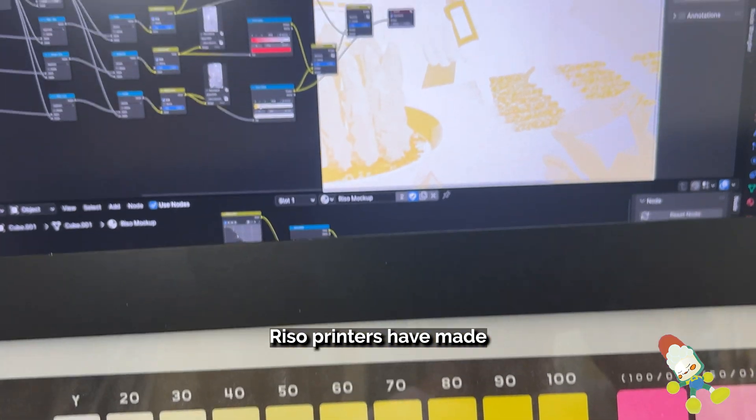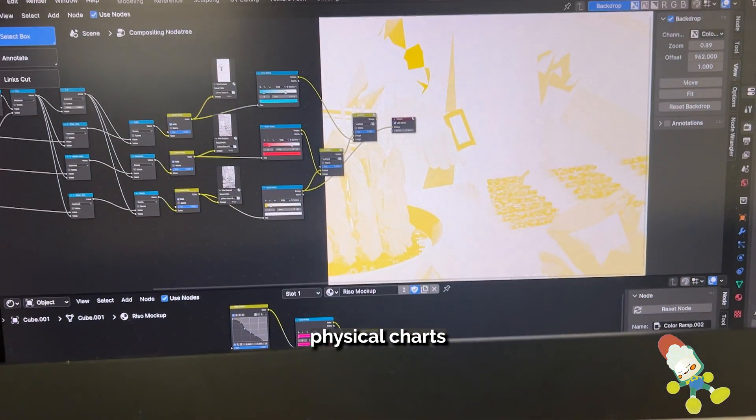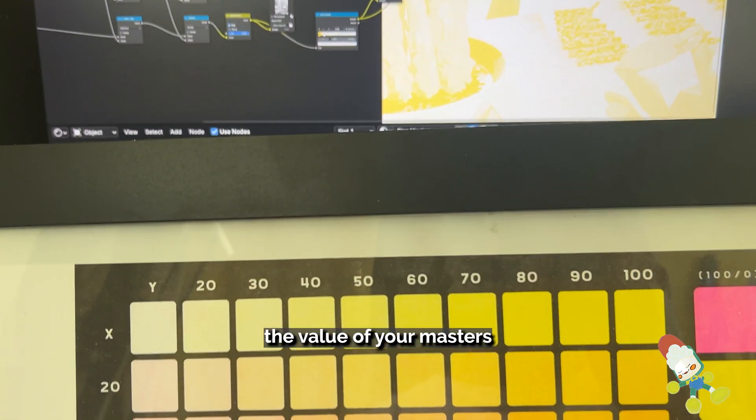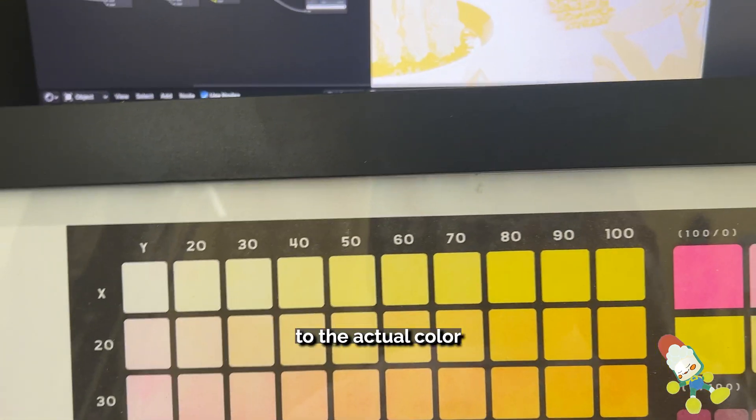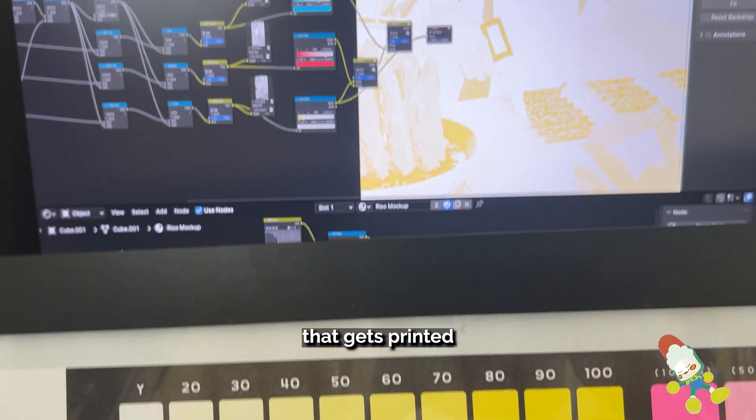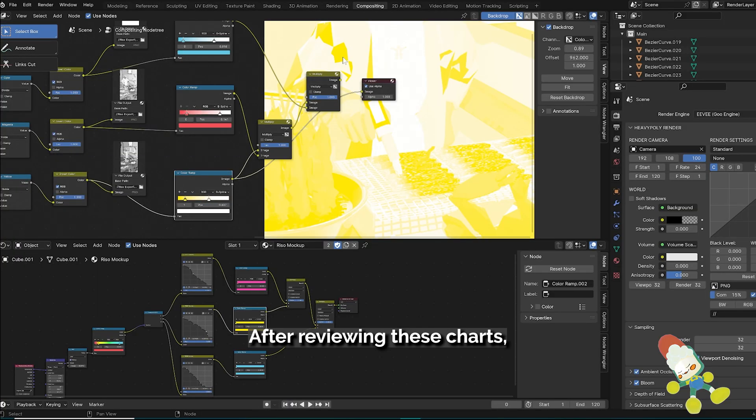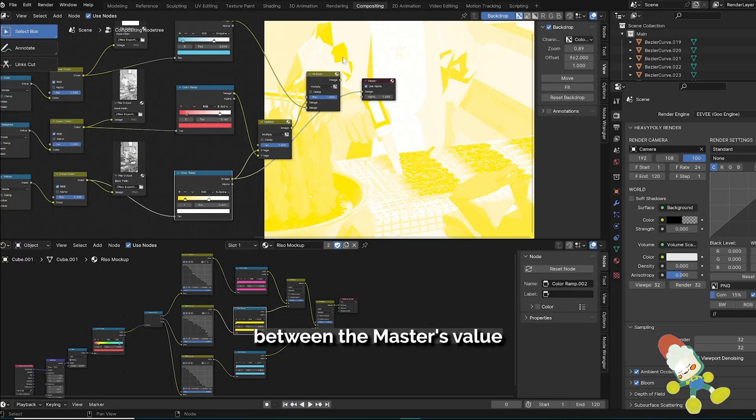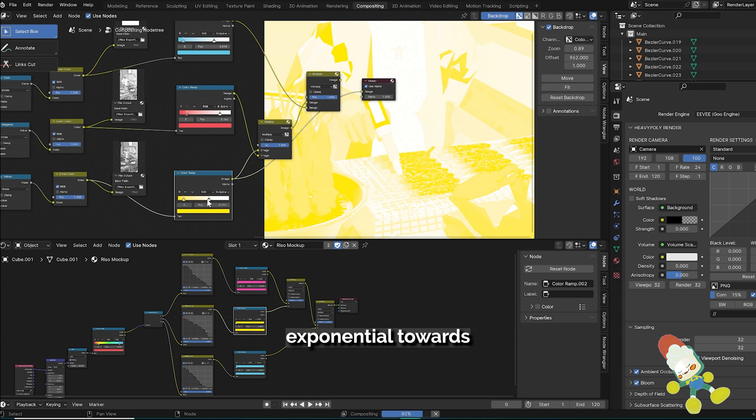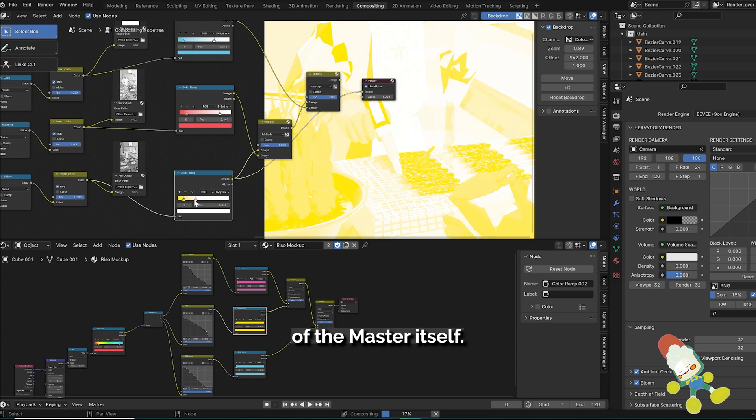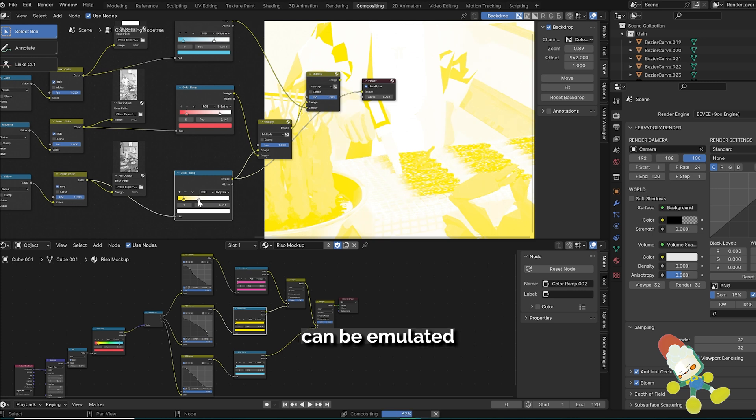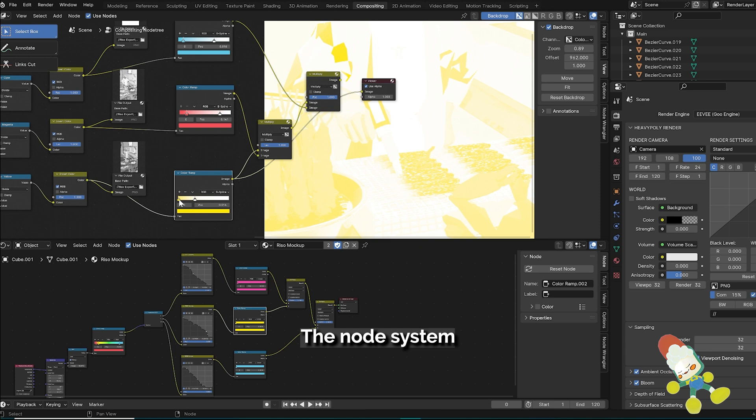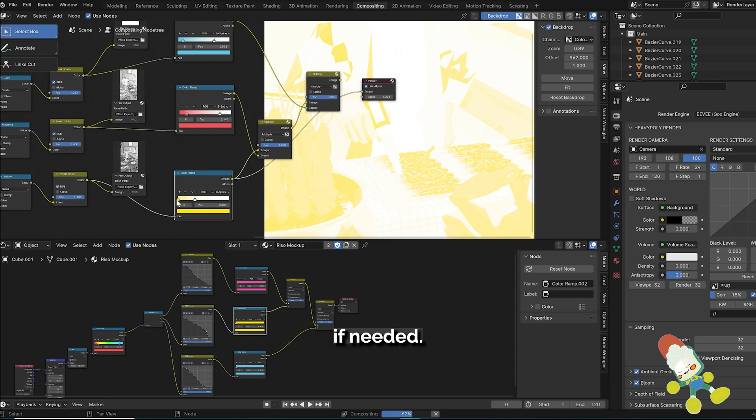Recently Riso printers have made physical charts that map out the value of your masters to the actual color that gets printed from the Riso ink. After reviewing these charts I realized that the relationship between the master's value and the Riso ink color isn't exactly linear but almost exponential towards darker values of the master itself. This type of relationship can be emulated through these color ramps and adjusted and calibrated just by sliding the arrows.